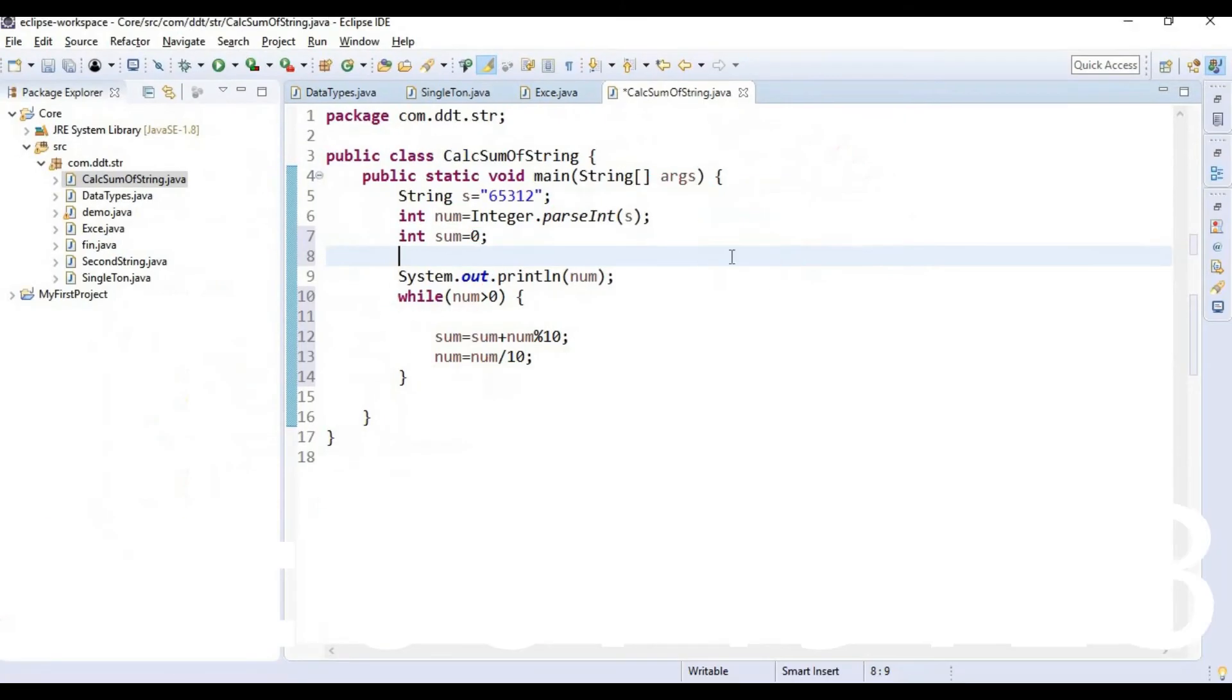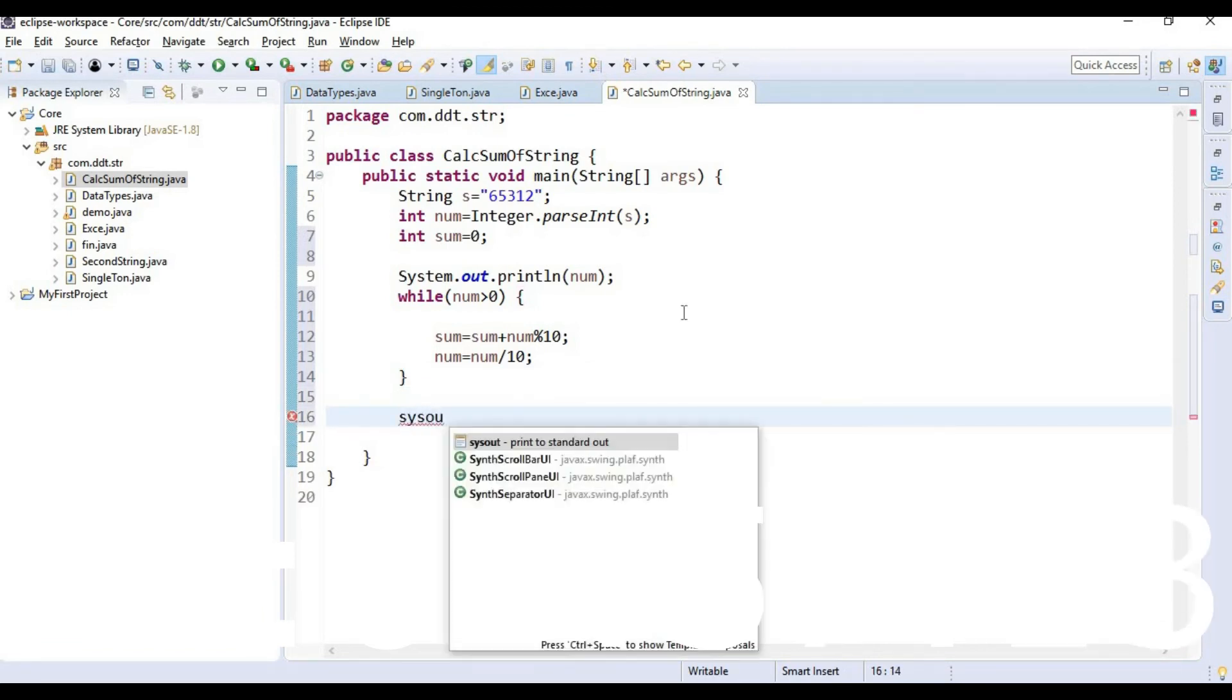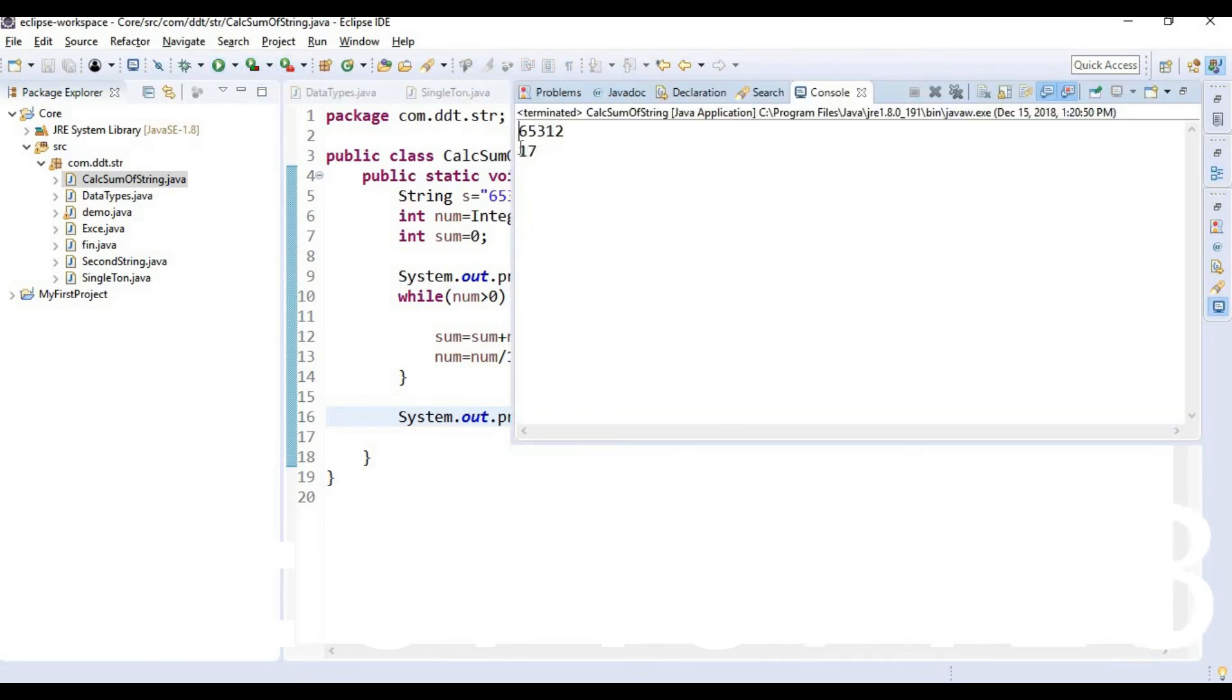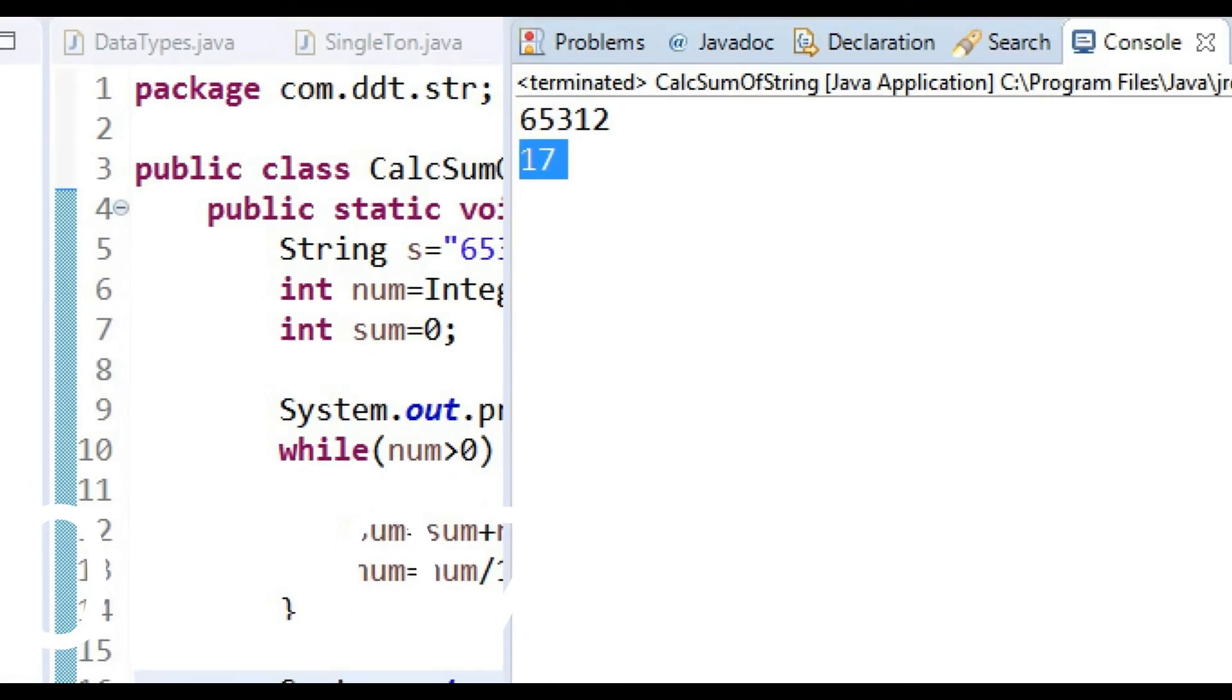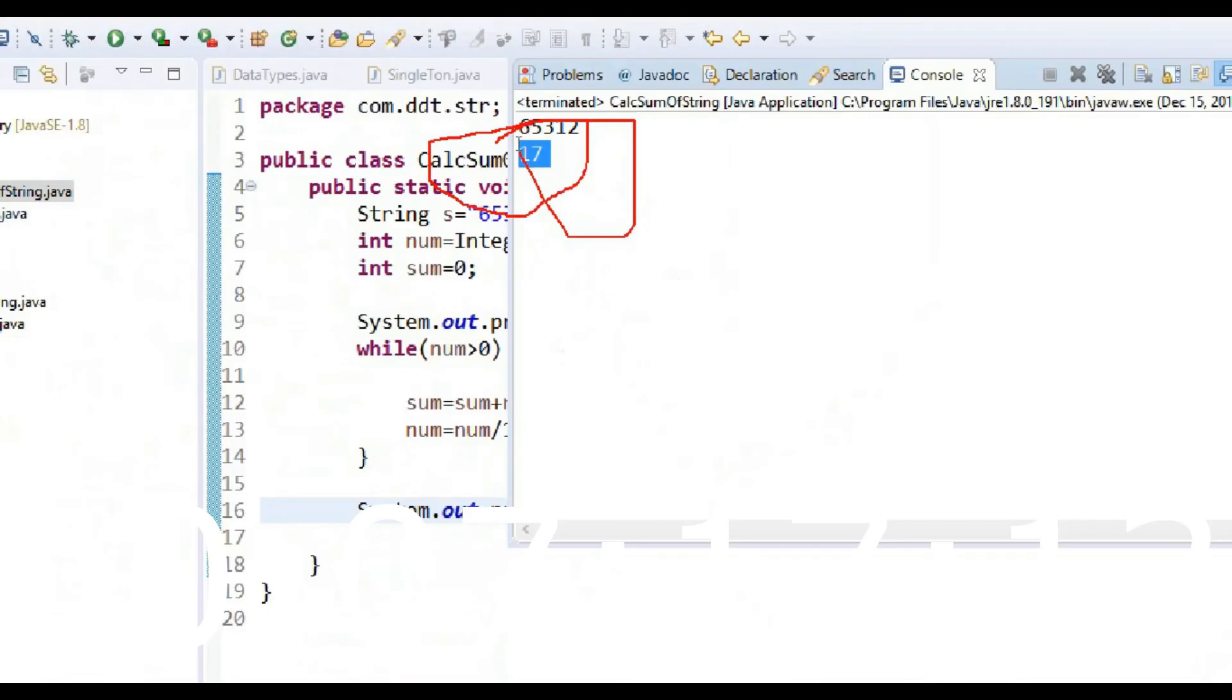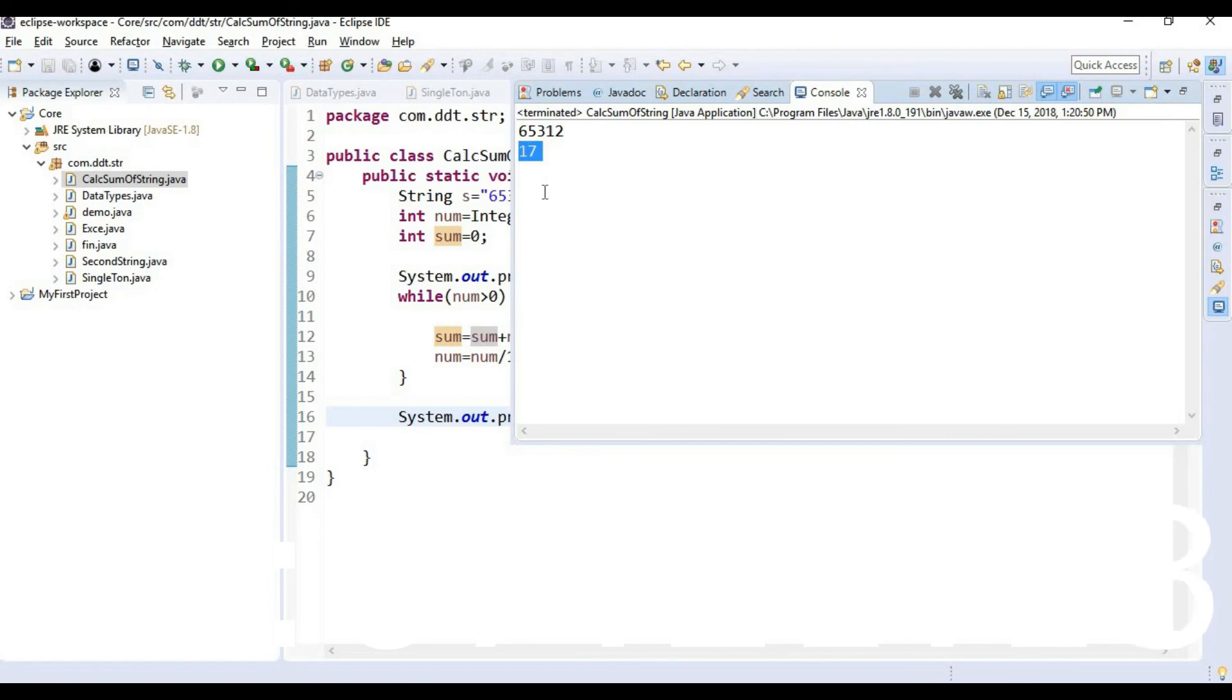So now after this we are trying to print this sum variable. And let's see the output of this program. Here we are getting the output of all this sum variable is 17. So this is all about this tutorial. Let's see in next video. Thanks for watching.